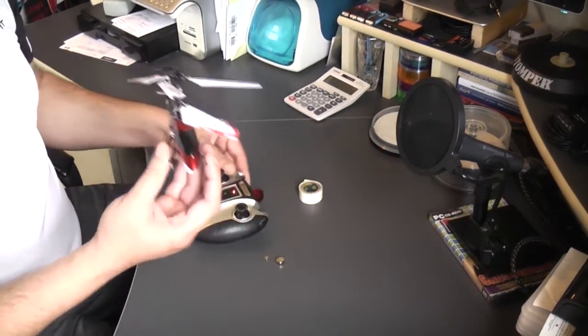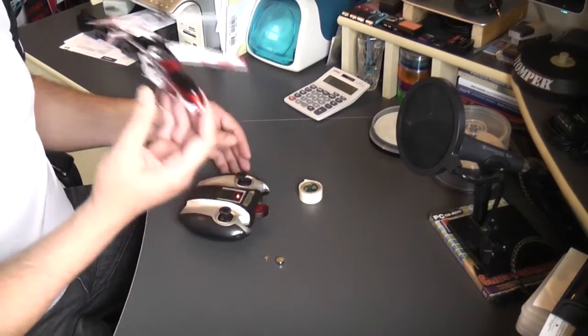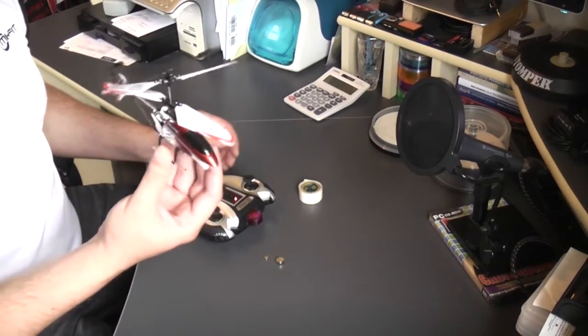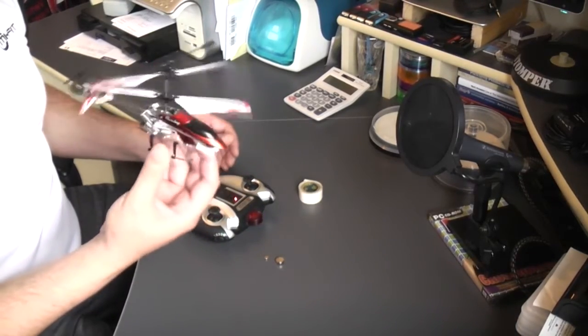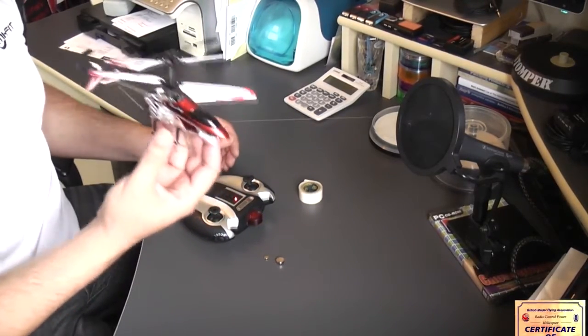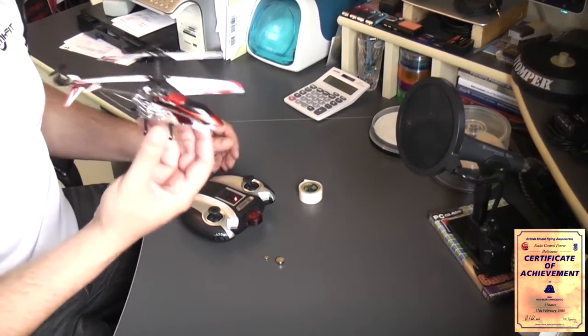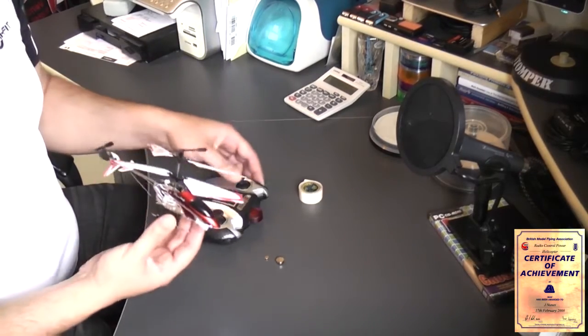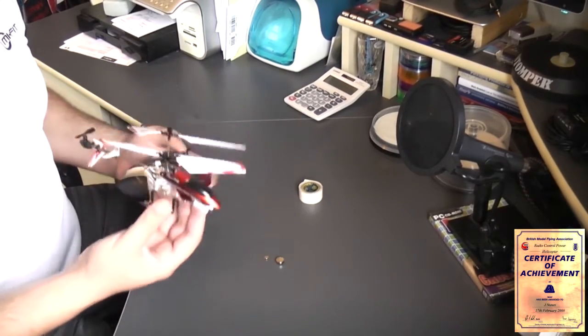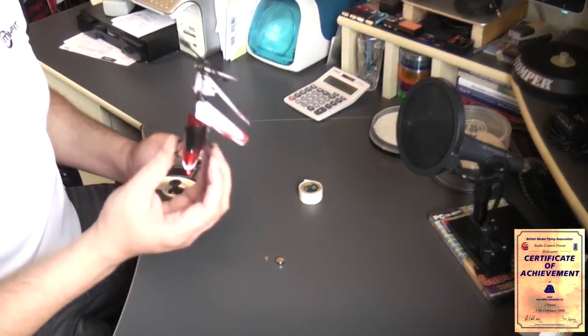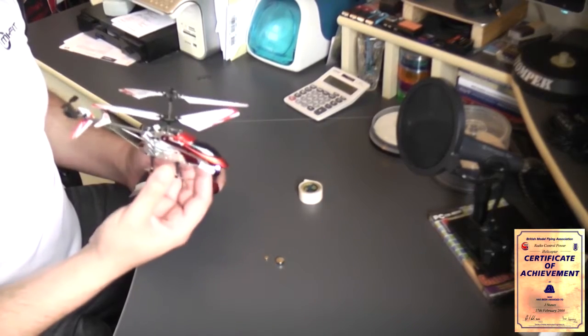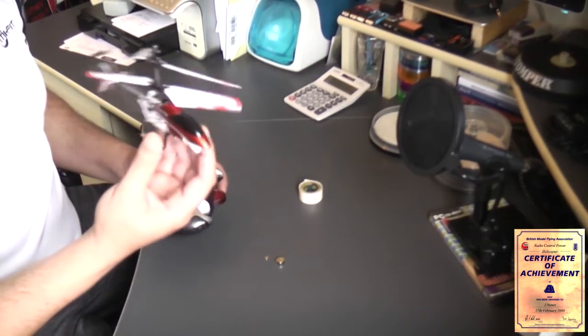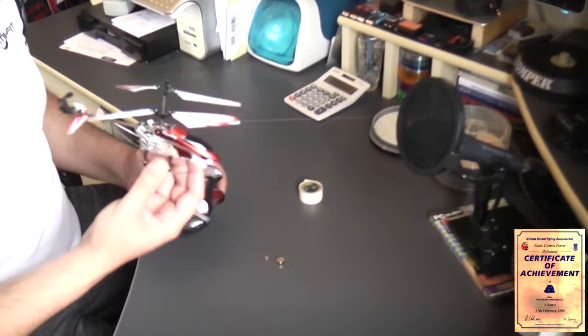So with any helicopter, really the secret of a good flying, a good experience is balance. Always try and balance your helicopter as much as possible. Makes it much easier. Even though some people say this is a toy, it still can hurt you. It still can hurt you this little thing.